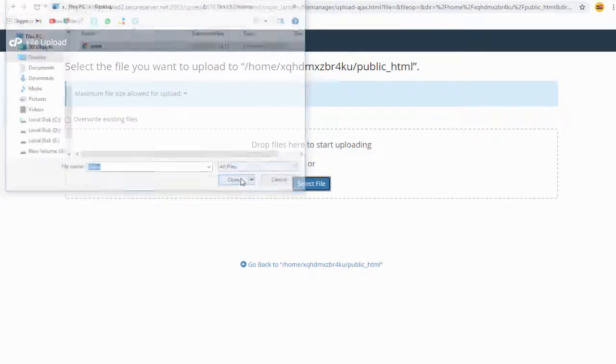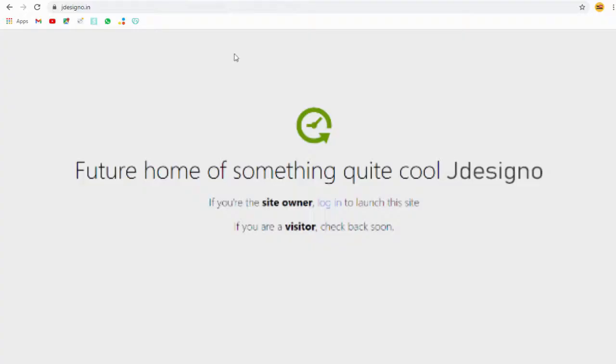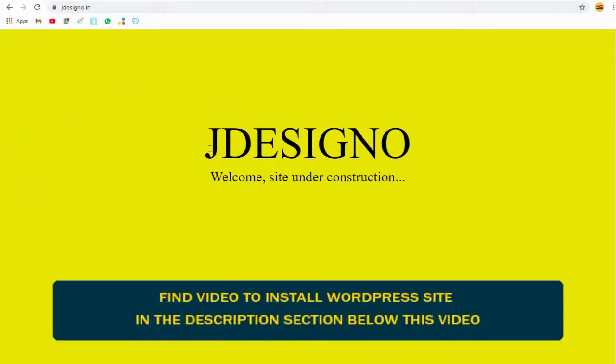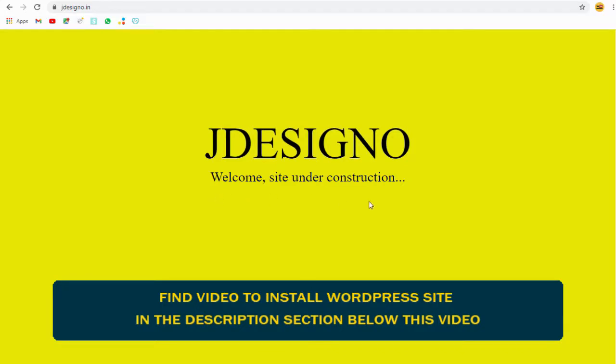And done resolving the parked domain in GoDaddy and adding site web to it. You can see how to set up a WordPress site in the video link below.